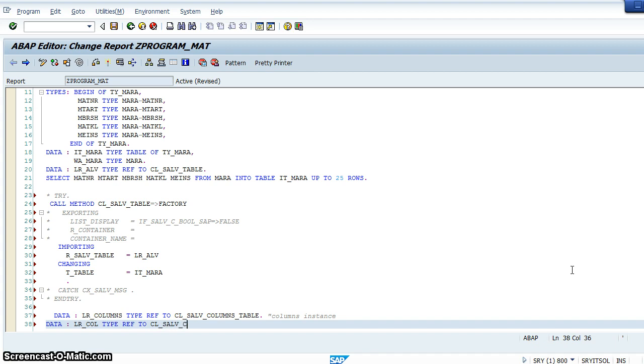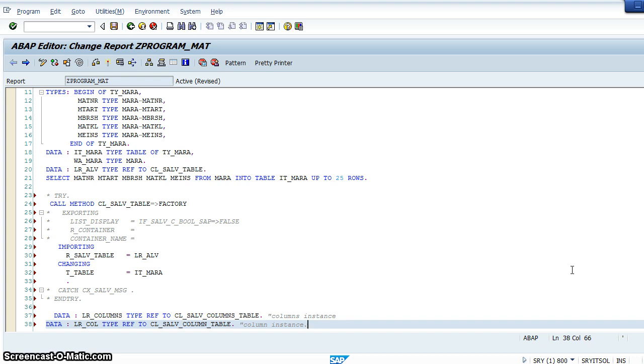And one more: lr_column type ref to cl_salv_column_table. This is a single column table and this is the column instance.